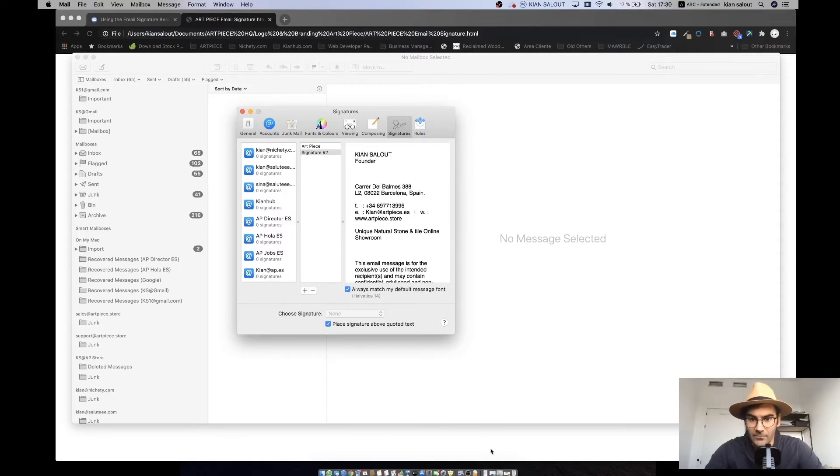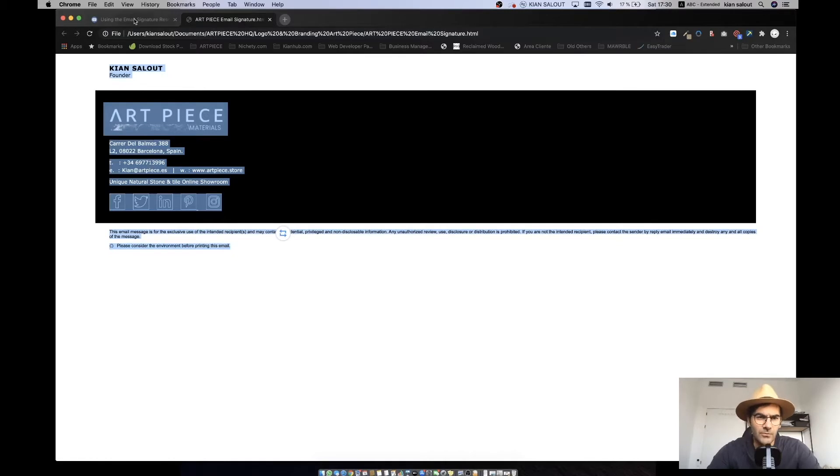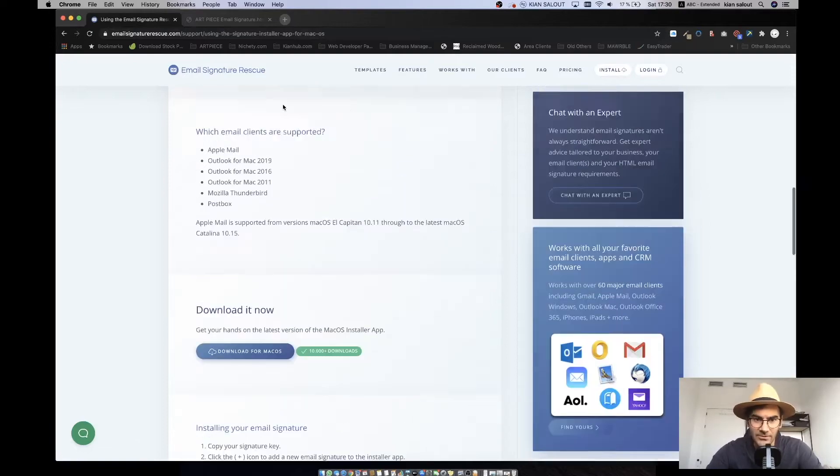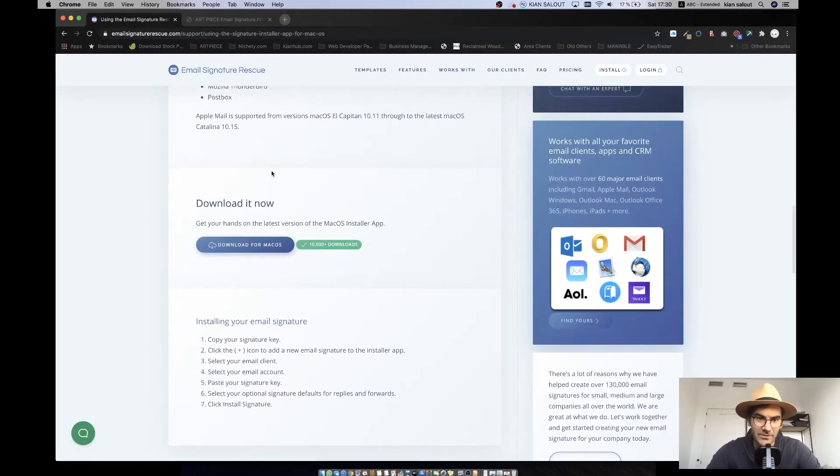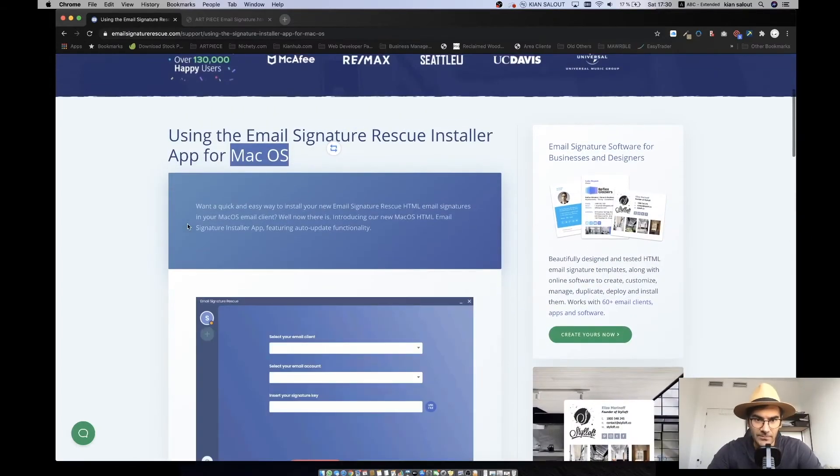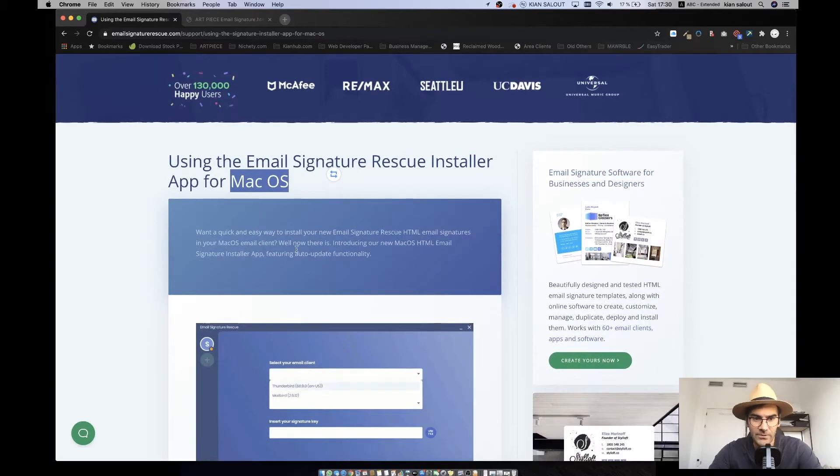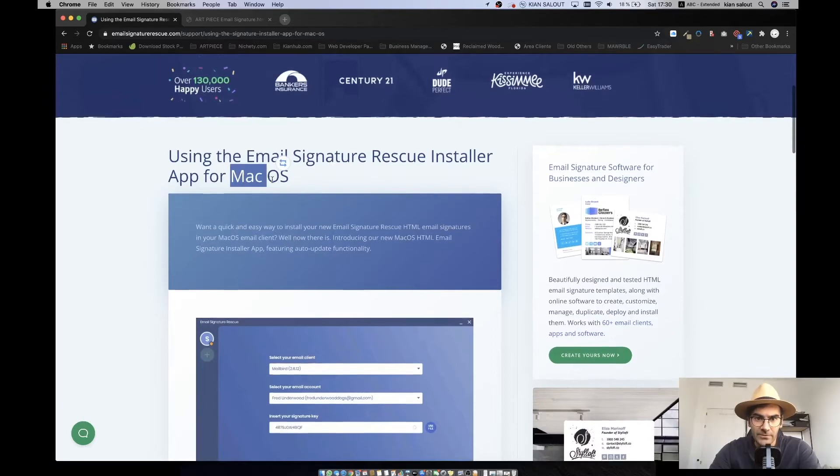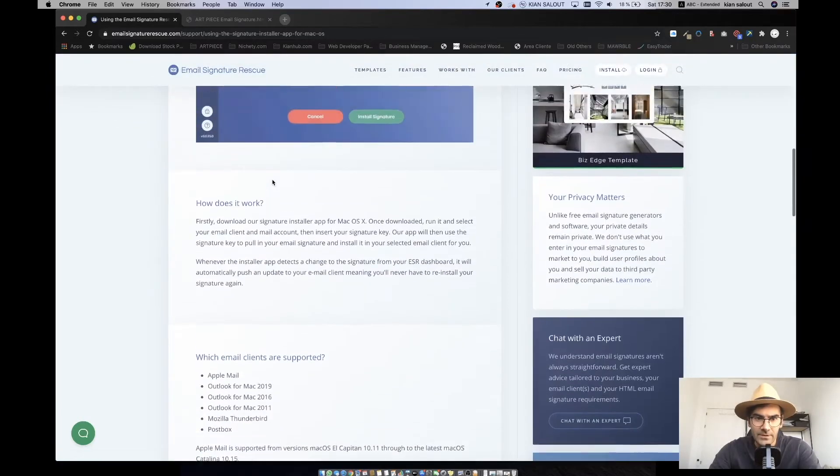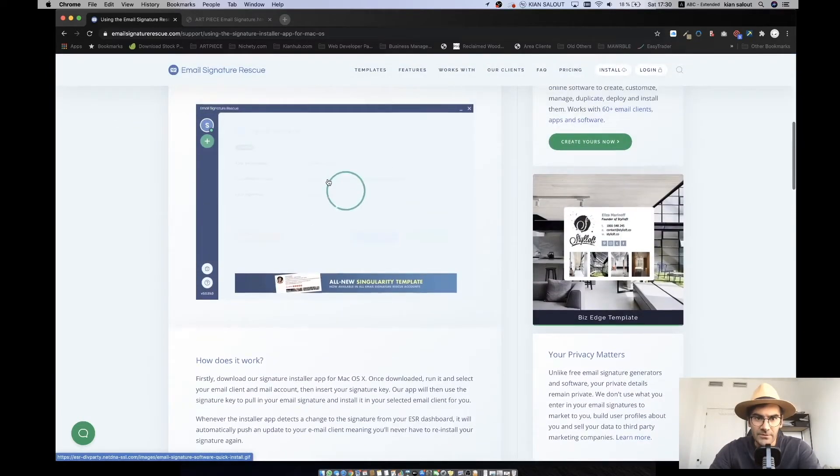What we need to do here is that you need to go to this website called Email Signature Rescue. Shout out to them, it's a really great software that they made. I put the link in the description below this video.